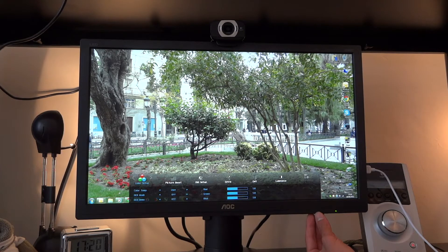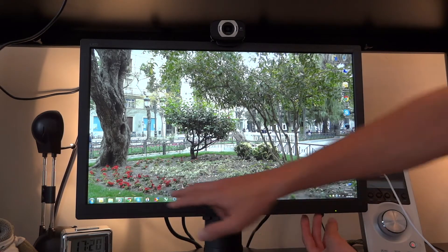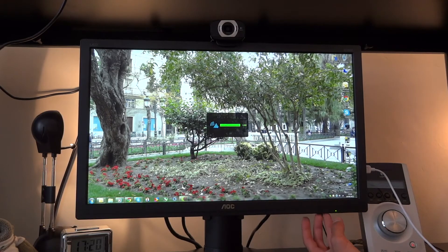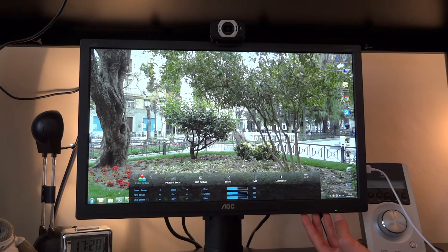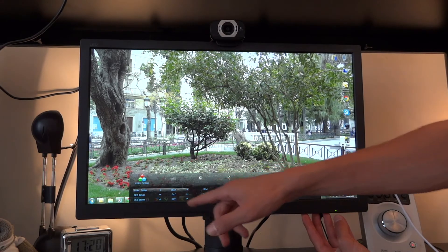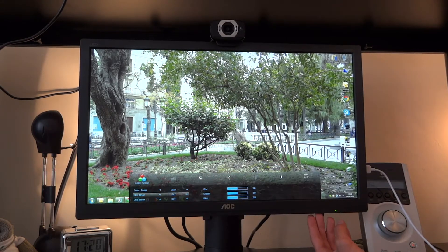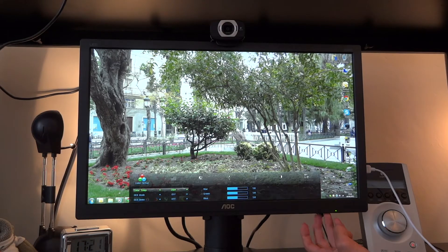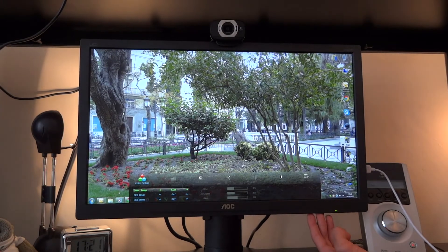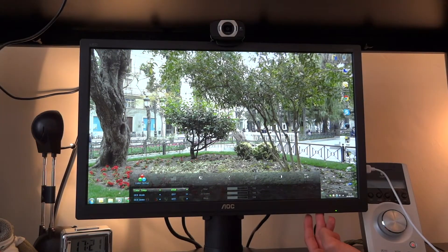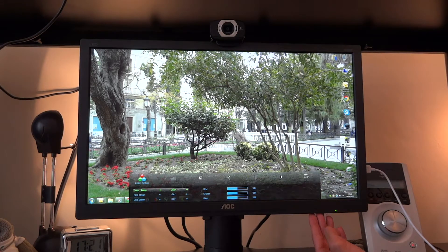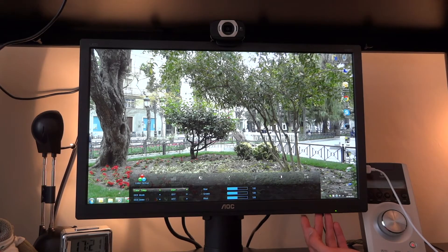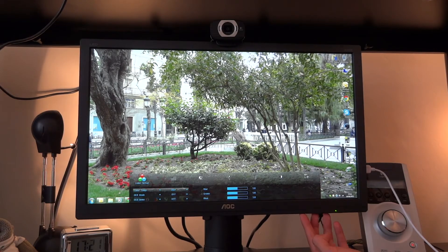So here you've got your colour setup. At the colour setup you can choose the colour temp which I've put to user. But you can change this and you can go to warm, normal, cool, sRGB and user. So I've left it to user because it gives me the most control over what I want.